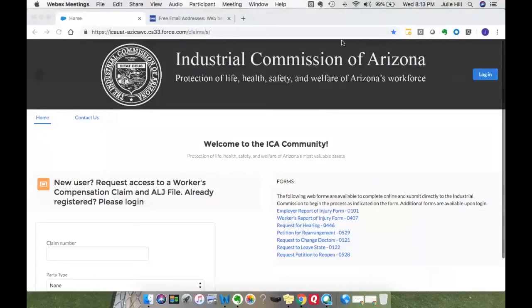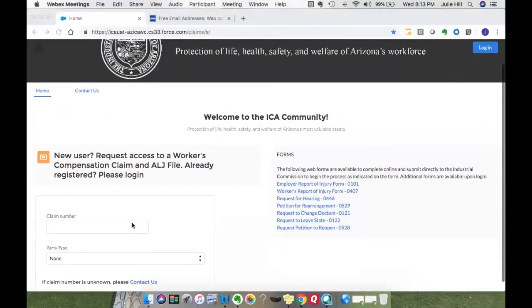In the last video, we showed you how to enter a claim number, enter your party type information, provide documents to prove your identity, and submit the request to the ICA customer service area.